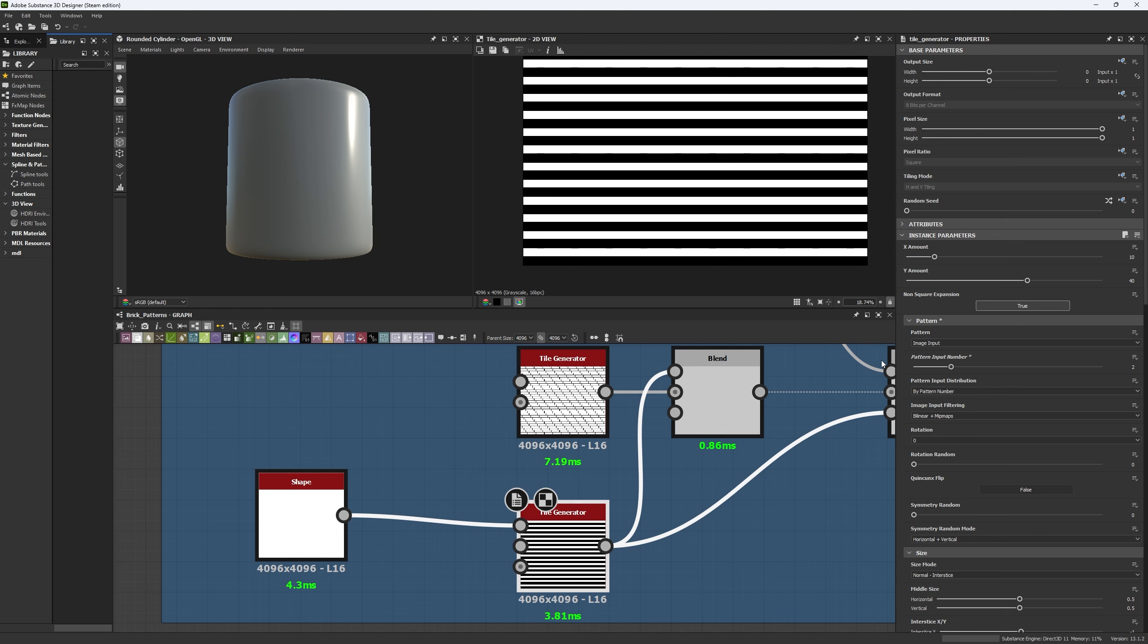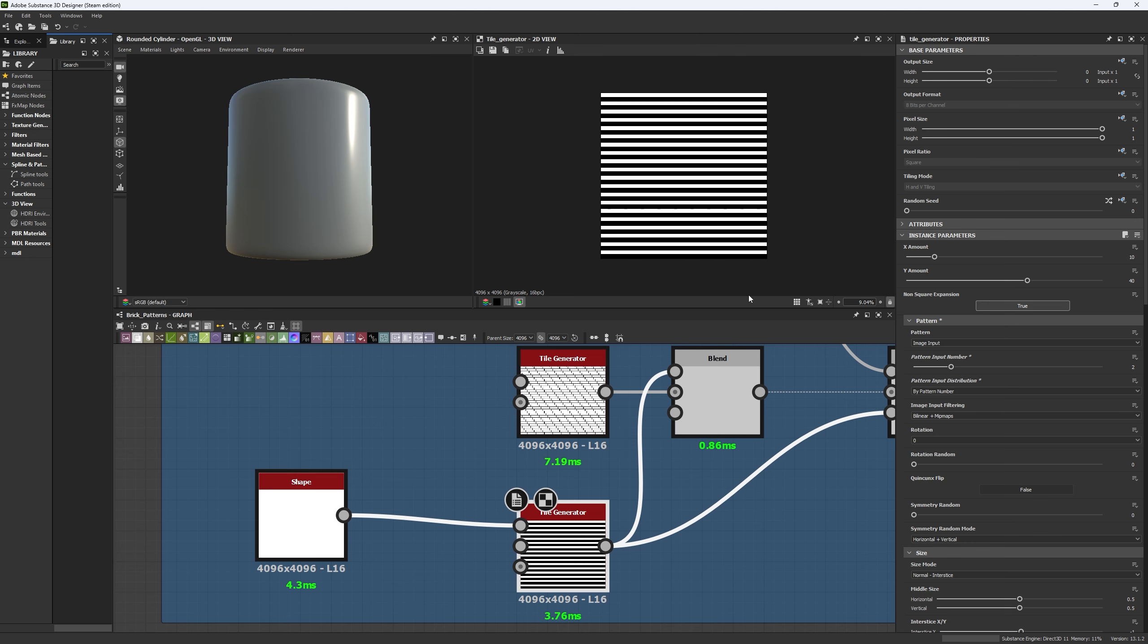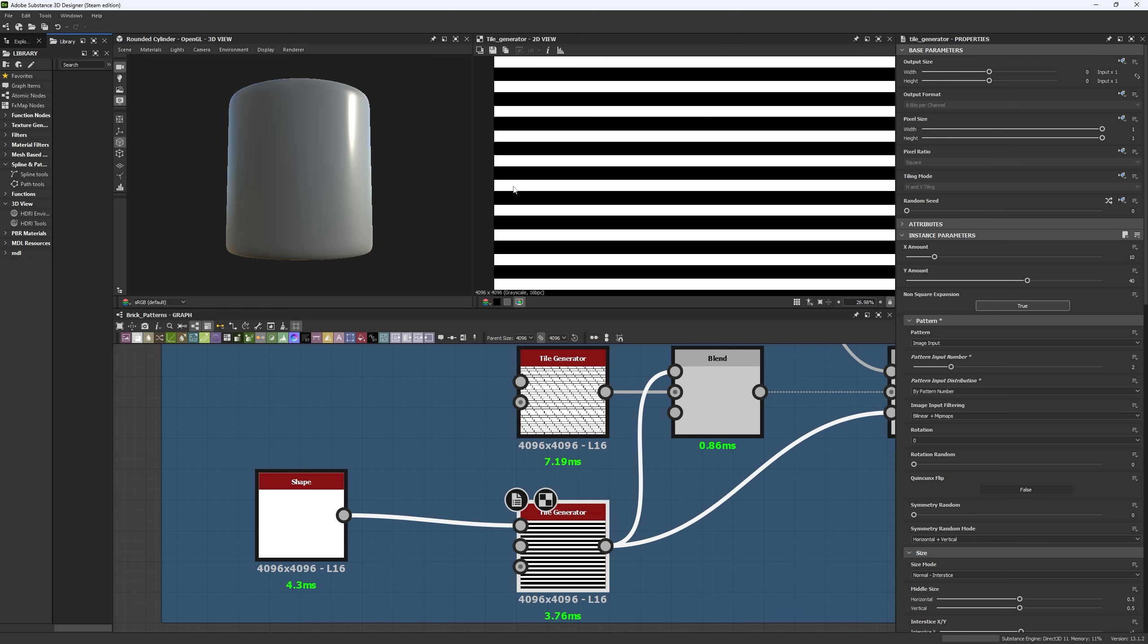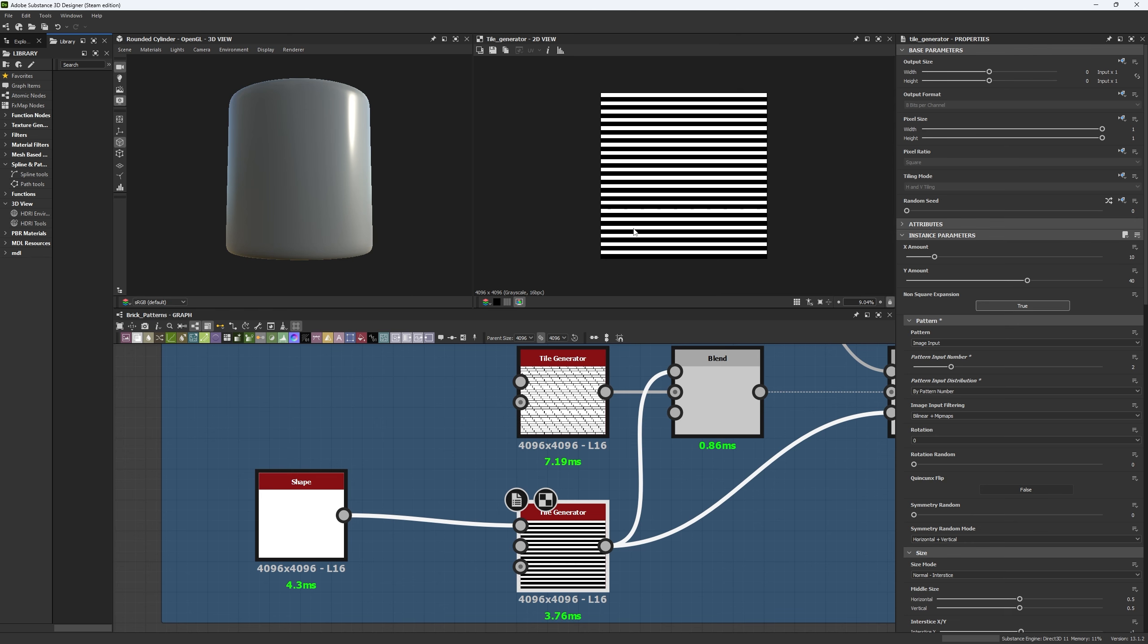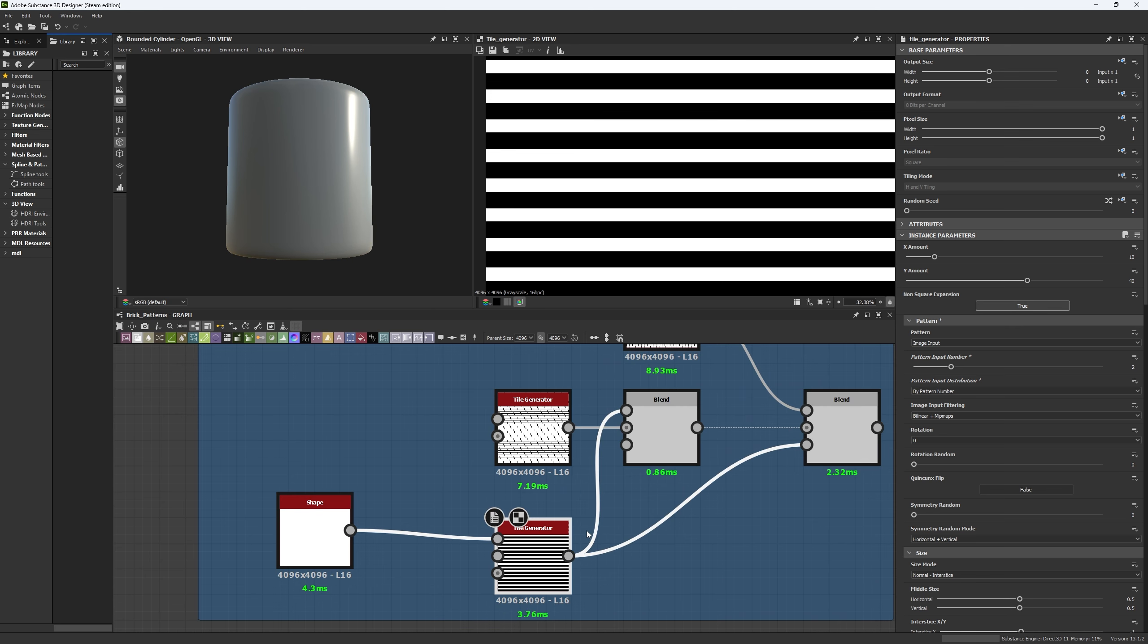Under the pattern input number, you have pattern input distribution. And usually this is set to random. That means that each shape is going to be placed randomly in different places. But if you change this by pattern number, it's going to allow you to make straight lines with a dark area where you won't have nothing. So what we're going to do with this is we're going to use the mask.